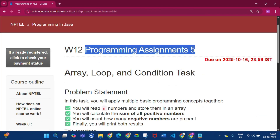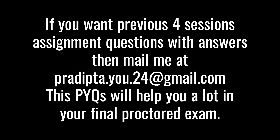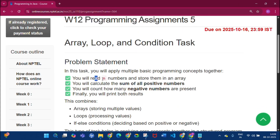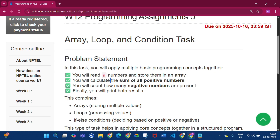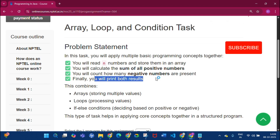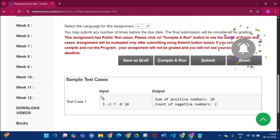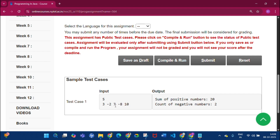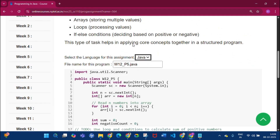This is Programming Assignment 5 of Week 12. If you want the previous four sessions' assignment questions along with answers, please email me. In this assignment, you read N numbers into an array, calculate the sum of all positive numbers, count how many negative numbers are present, and print both results. In the sample test case with five inputs, there are two negative numbers (-2 and -8) and three positive numbers (3, 7, 10), giving a sum of 20.